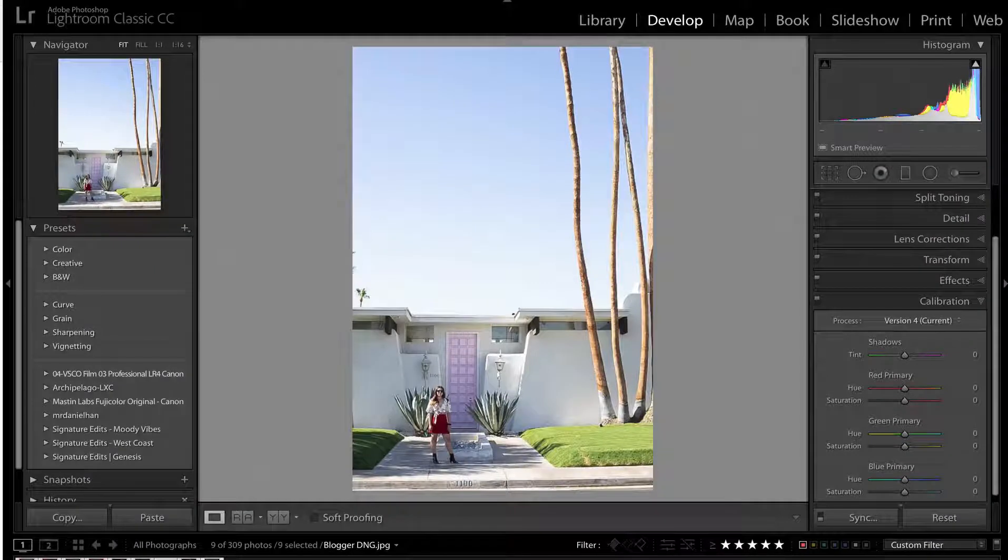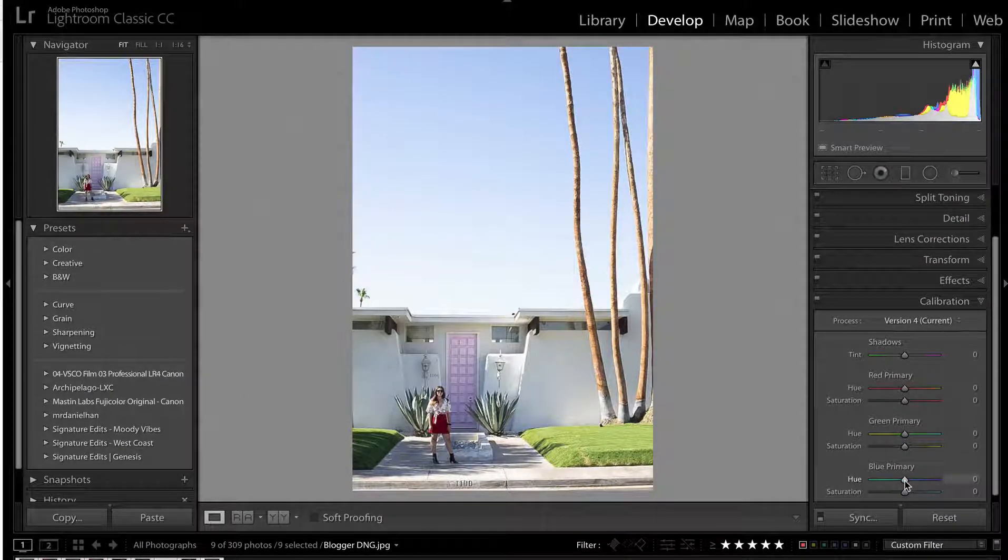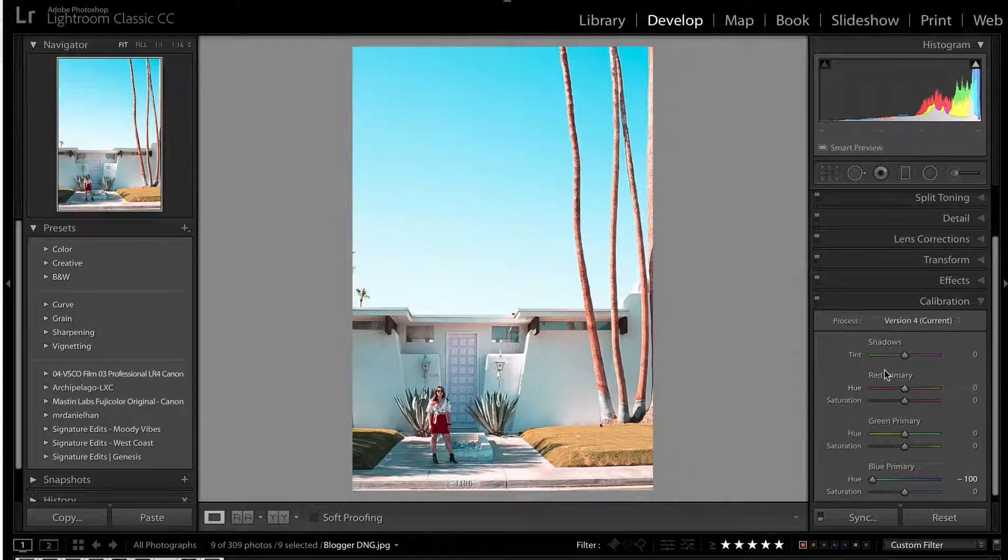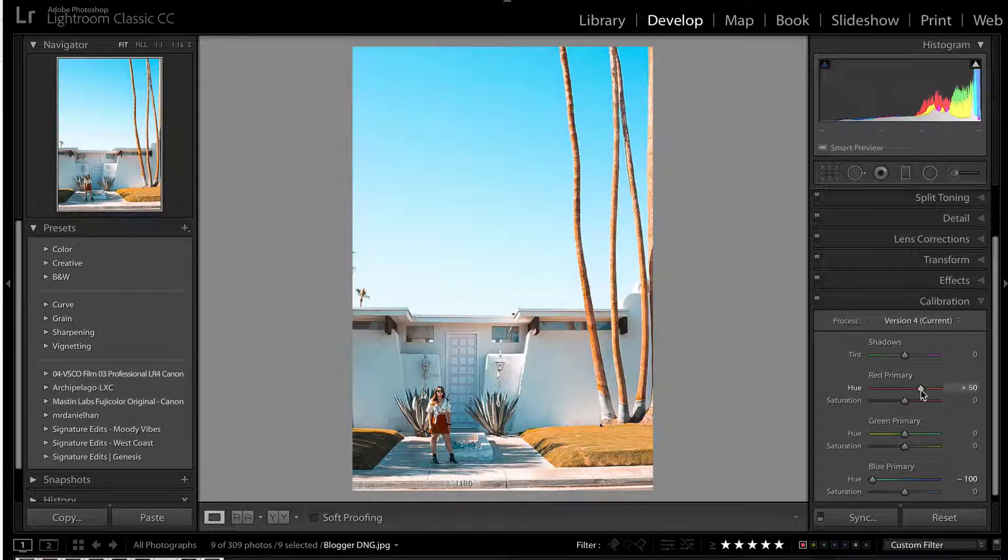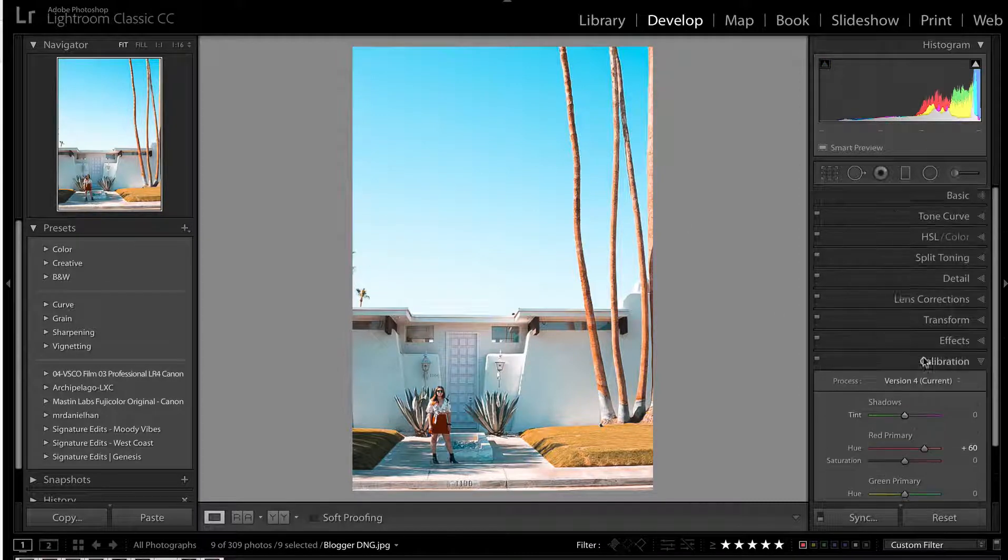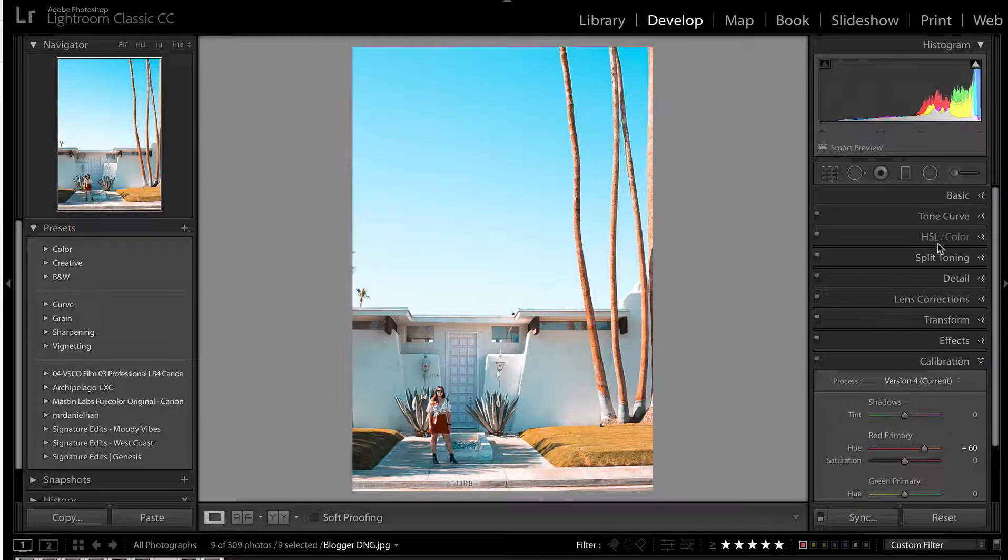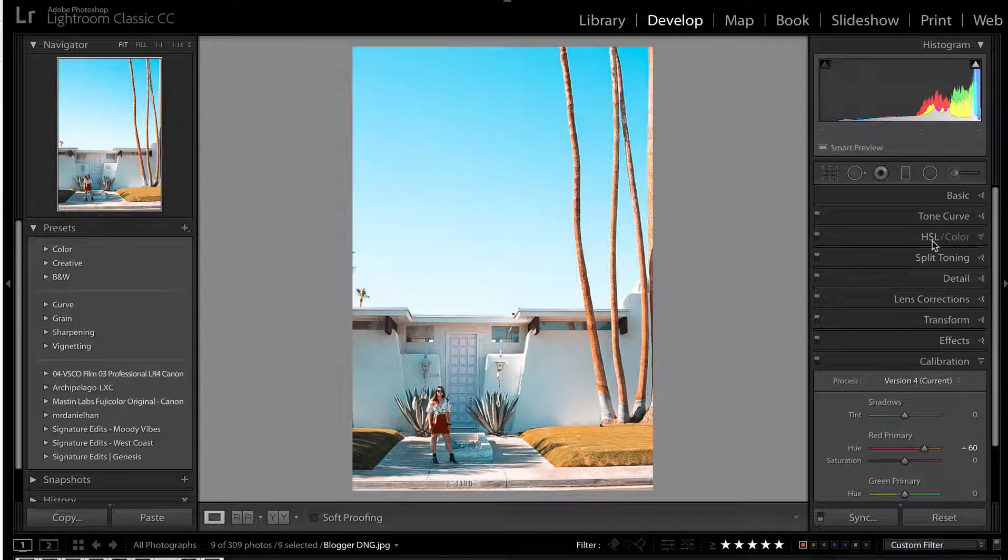Okay, so here as promised, go to your camera calibration settings. We're going to grab our blues and grab them towards aqua, bam, we've got our teal, then we're going to grab our red primary, take that up towards orange. Look at that, we've got our orange and teal look. That is 90% of the way there, guys, in about three seconds.